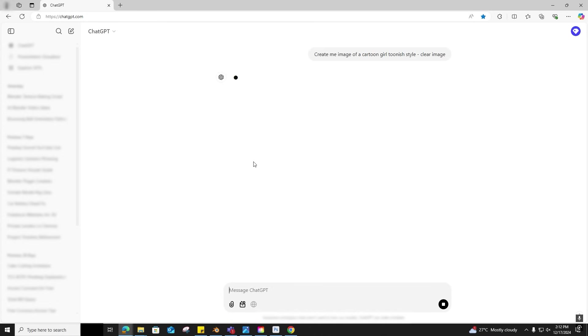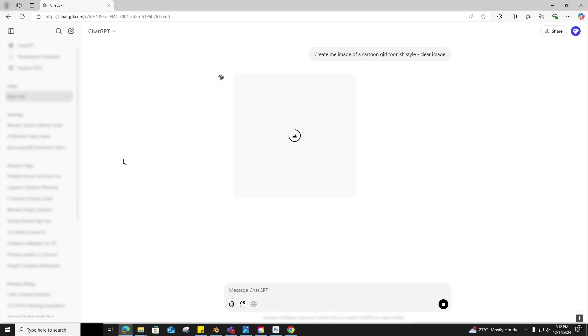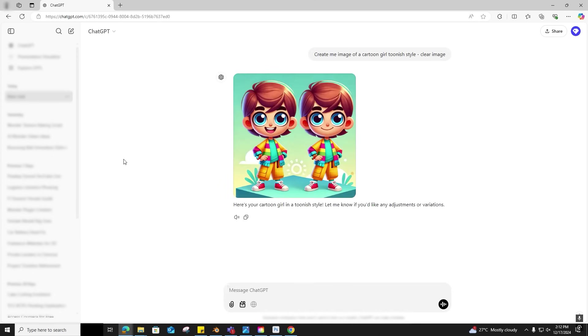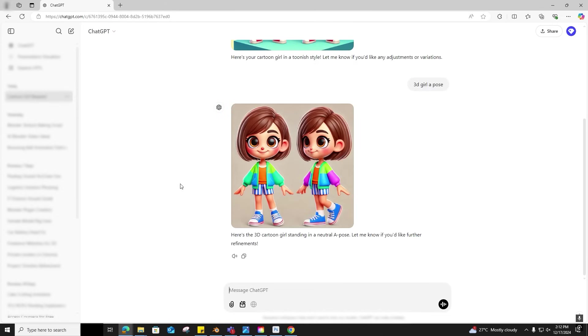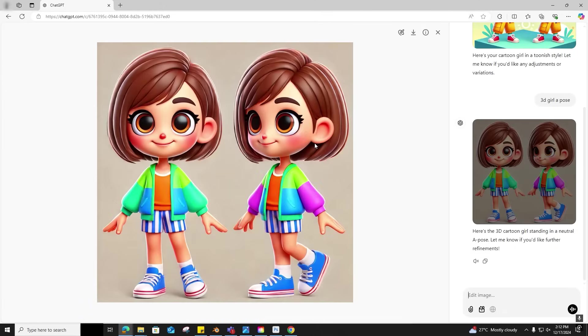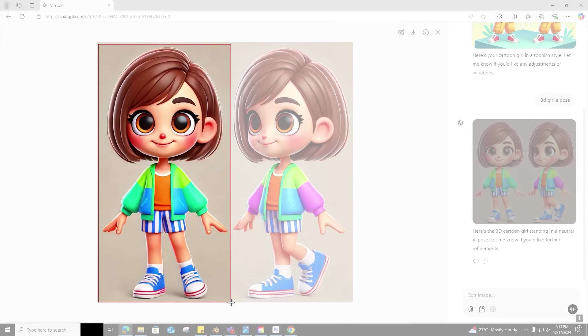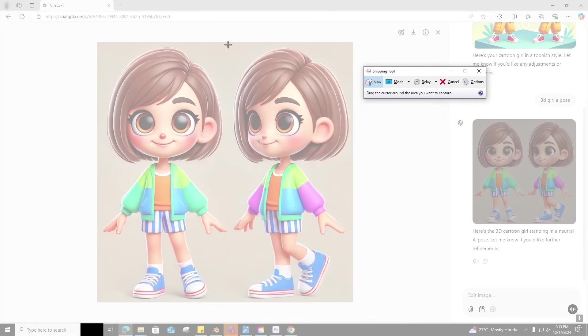To generate this, I'm going with the default model for now as I don't have any specific requirements. Got one image, not satisfied. Let's do another round. This time I'll type: 3D girl in an A-pose. This one looks perfect, let's go with this. Let me download it and create a snip as front image and side image so I can use it as multiple images.